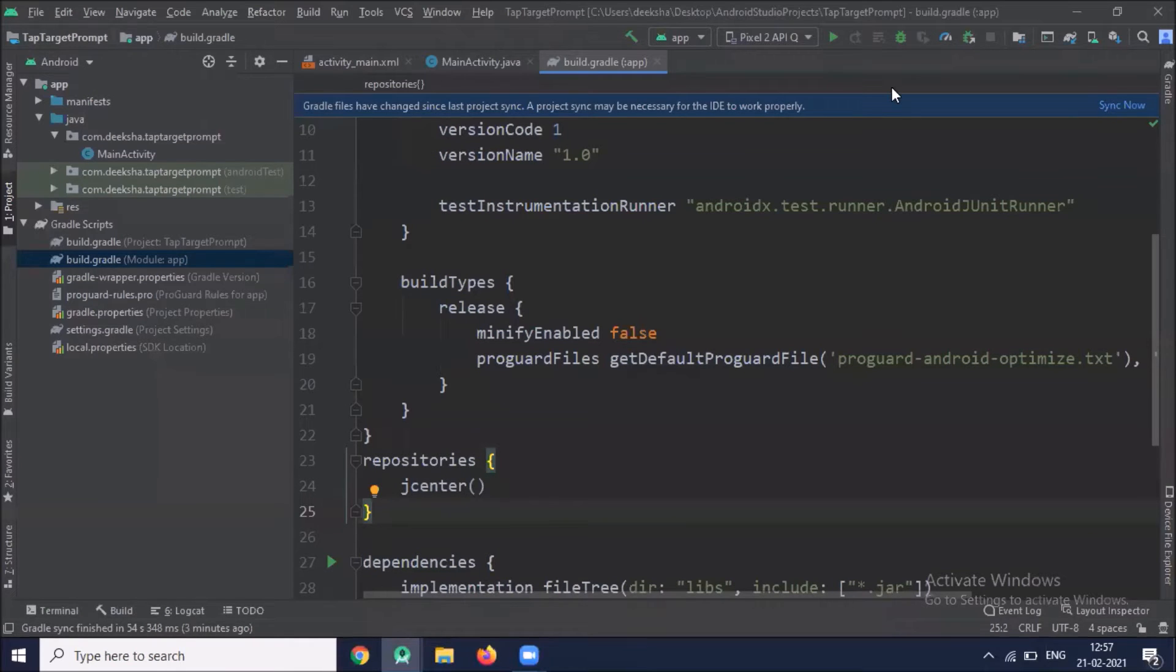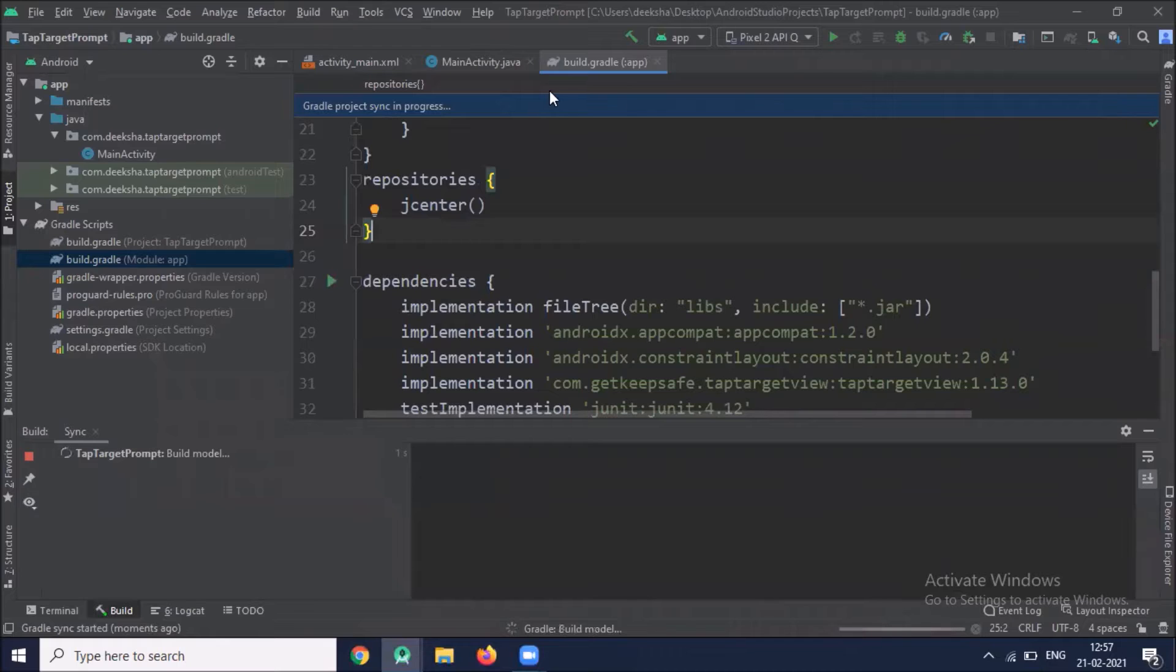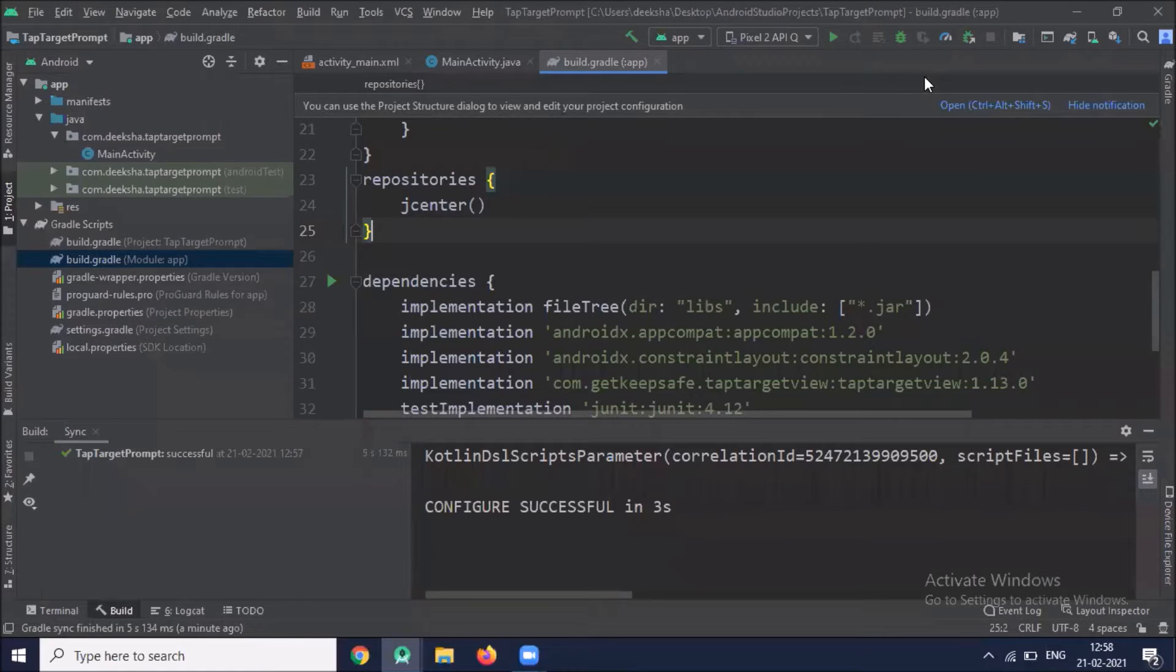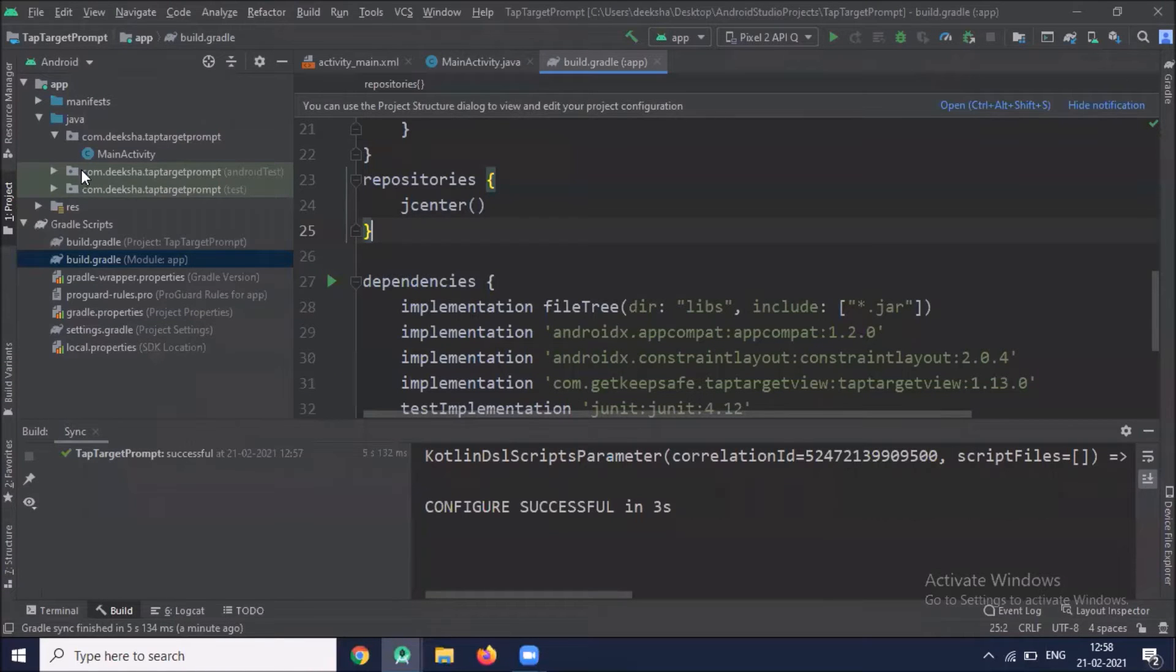Now click on sync now. As you can see configure successful.